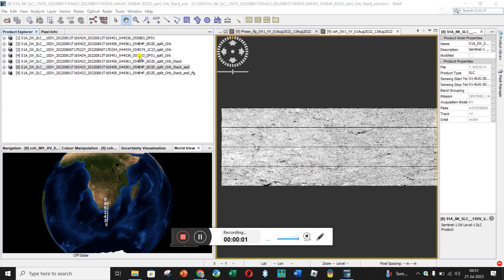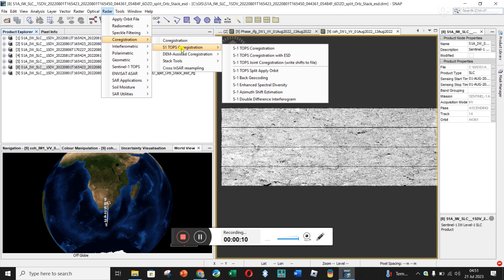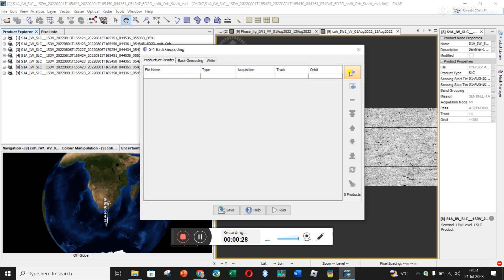The next step in co-registering is back geocoding. If we click on Radar, go to co-registration, and then S1 TOPS co-registration, we get to back geocoding. From what I remember reading through the tutorial, you're co-registering your images based on the orbit file but also based on topography.